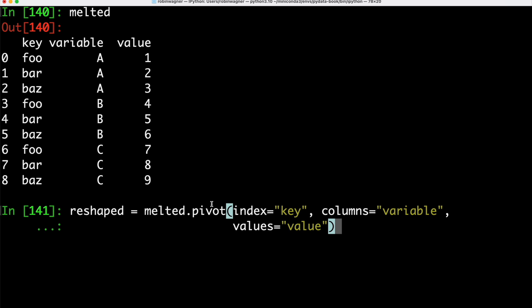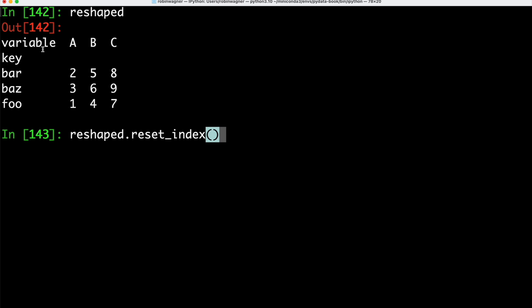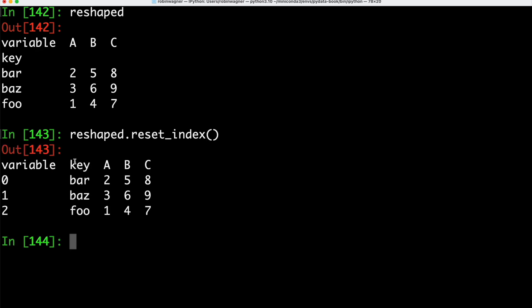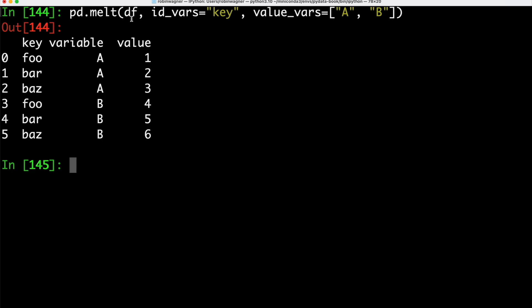If we want to undo the melt operation we simply use the pivot method, specifying the index as key, the columns as variable, and the values as value — and looking at the result we get the original structure back. Since pivot creates an index from the column used as row labels, we could use the resetIndex method to move the data back into a column, so key becomes its own column with a separate index displayed in front. We can also specify a subset of value columns — for instance A and B — so only those values will be displayed in the melt result.